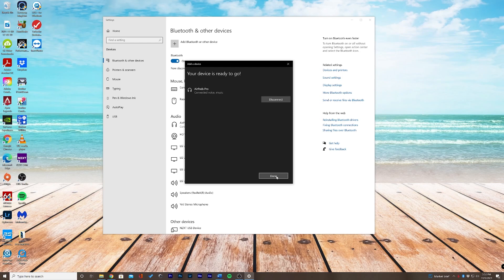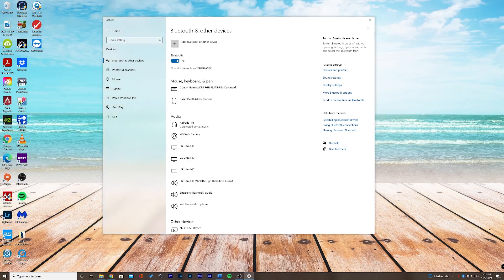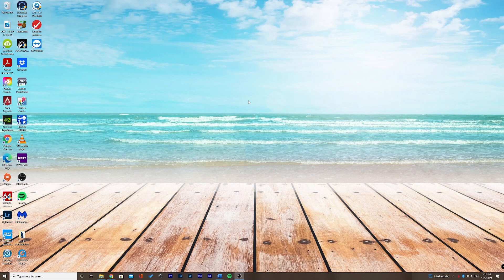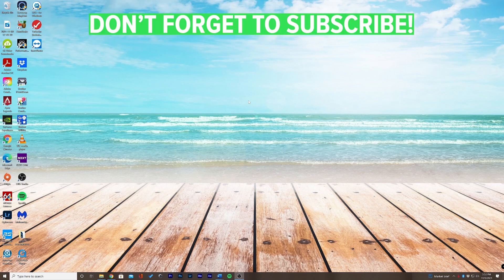We'll click done. We'll close out of this and you're good to go. Thanks for watching how to connect your AirPods Pro on PC.